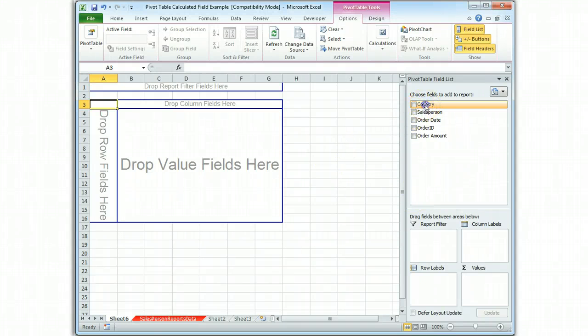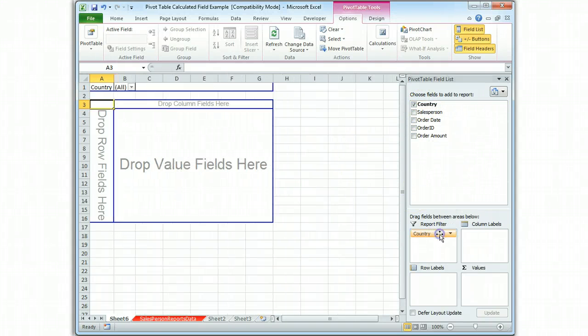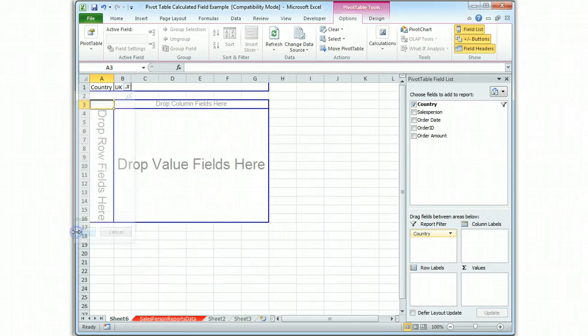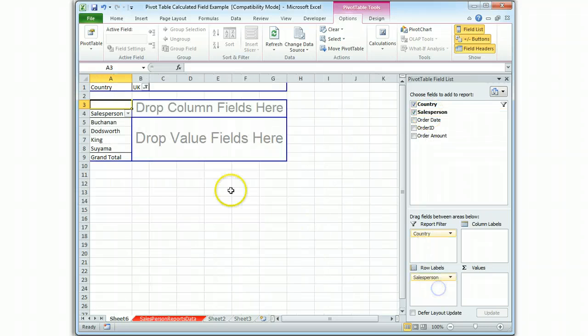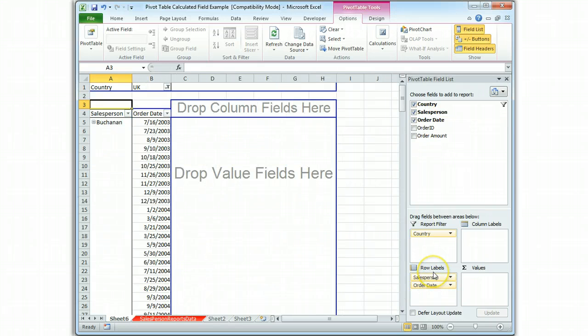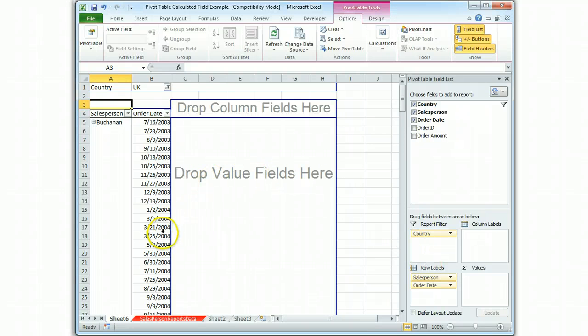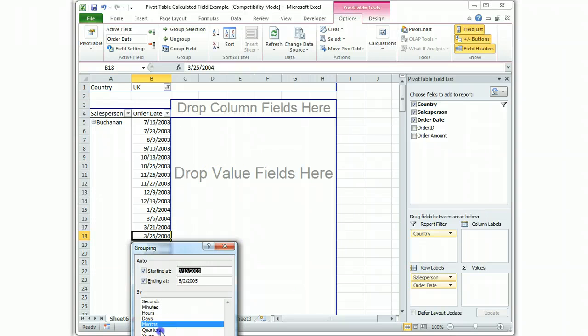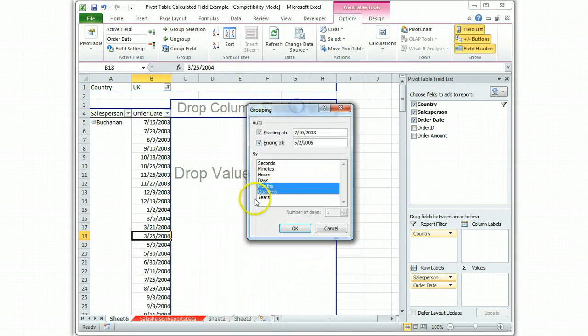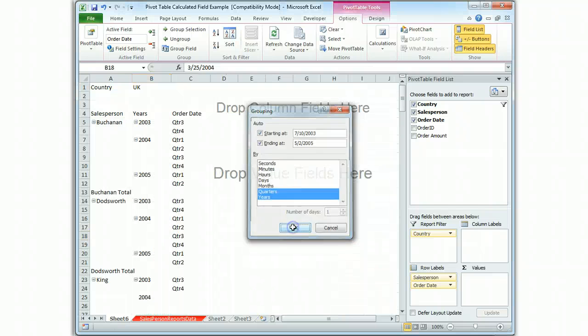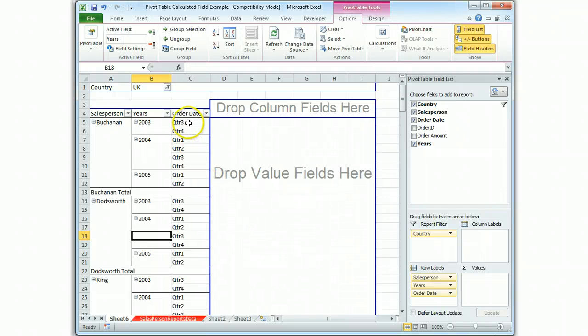So we're going to start by putting a country filter on and setting it to the UK. Next we're going to put the salesperson along the rows and then we'll put the order date. You'll see that the order date has not been grouped so we have to group it. We've learned that we need to group this with quarters and years so that we get all the quarters and not just the four full quarters from 2004. So when I say okay, now we have all our quarters: three, four, one, two, three, four, and one, two.